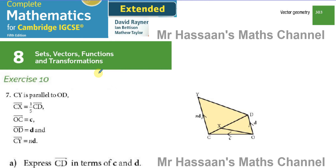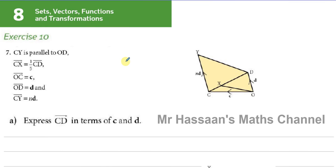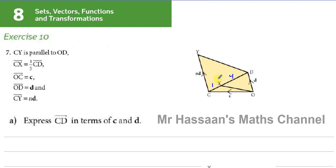I've been requested to answer this question. In the diagram given, we're told that CY is parallel to OD, and that CX is one-fifth of CD — so if CD is five parts, CX is one part and the remainder is four parts. We're told OC is vector c, OD is vector d, and CY is Nd, where N is some constant. CY and CD are parallel as they're both multiples of the same vector.